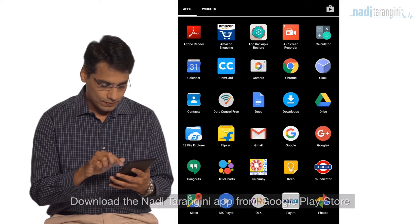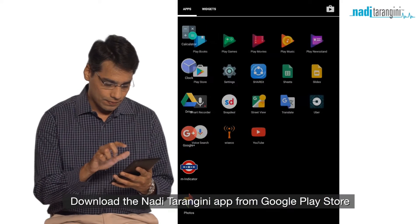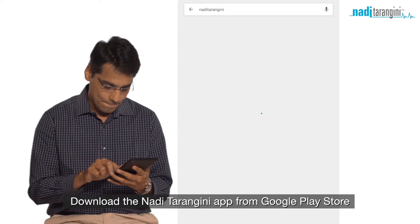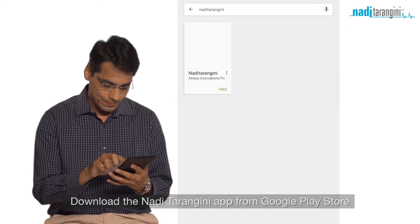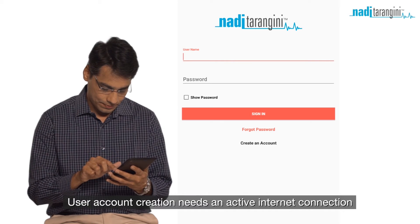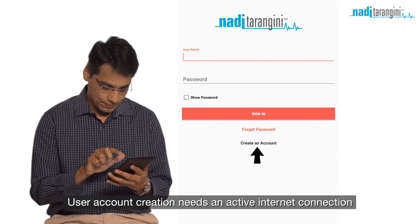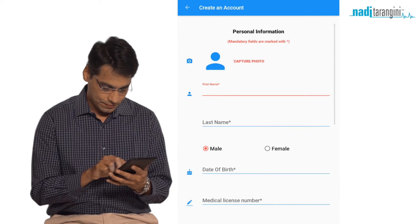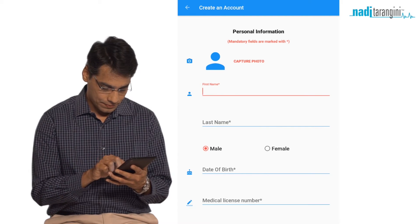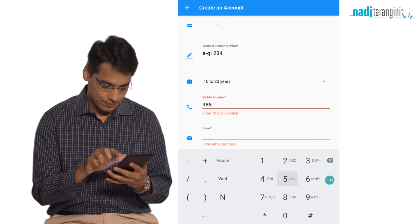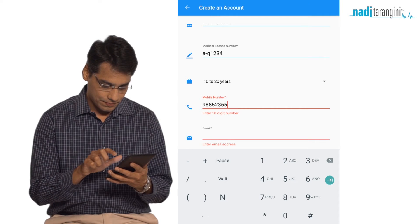You can download the Nadi Tarangini app on your smartphone or tablet from the Google Play Store. First, create your user account online and sign up by providing the necessary details. You can edit all this information later.